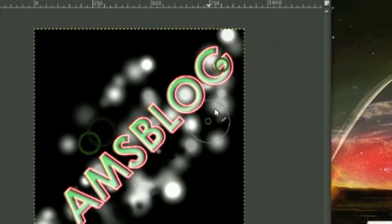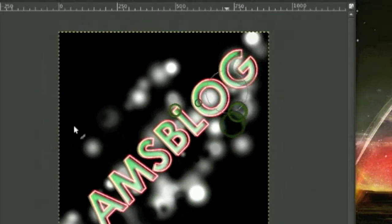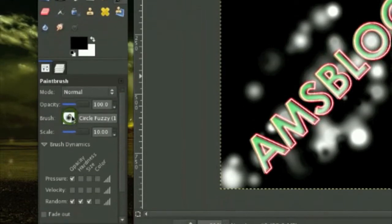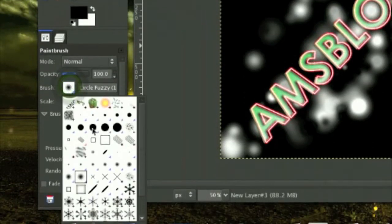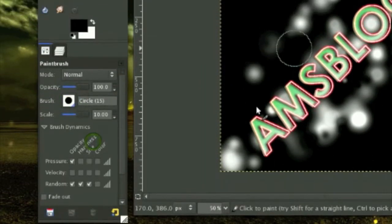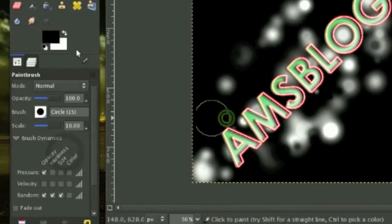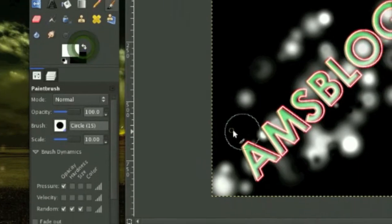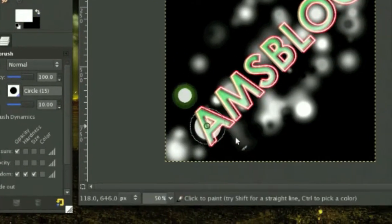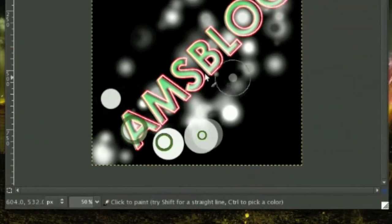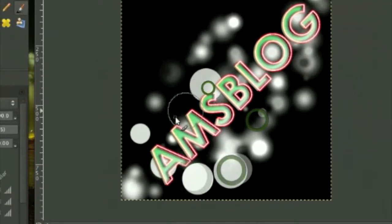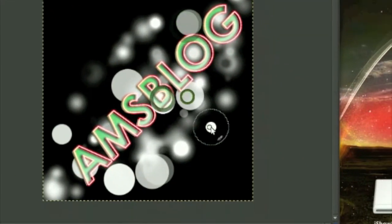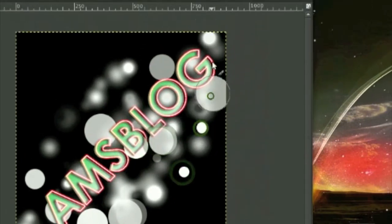Now change your brush to the normal, the harder brush, and put it on white and make some dots around your image.